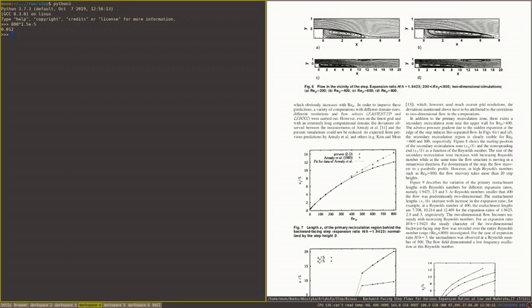Now we can close this Python shell and prepare our simulation case files. How do we do it? In OpenFOAM, we usually find the tutorial file that is similar to what we want to simulate, copy it, and modify it to our needs. In this case, we will use PimpleFoam.